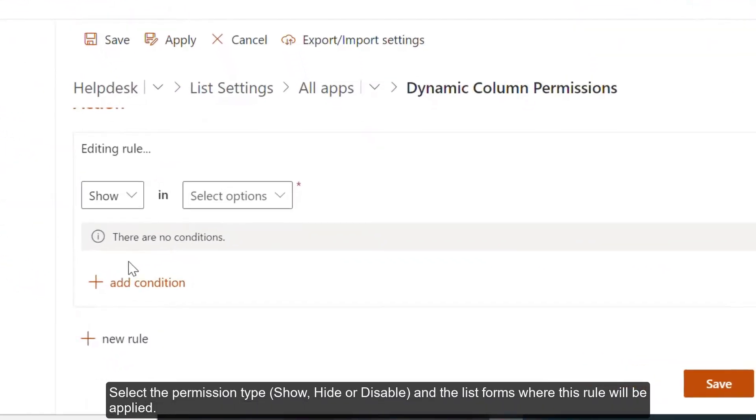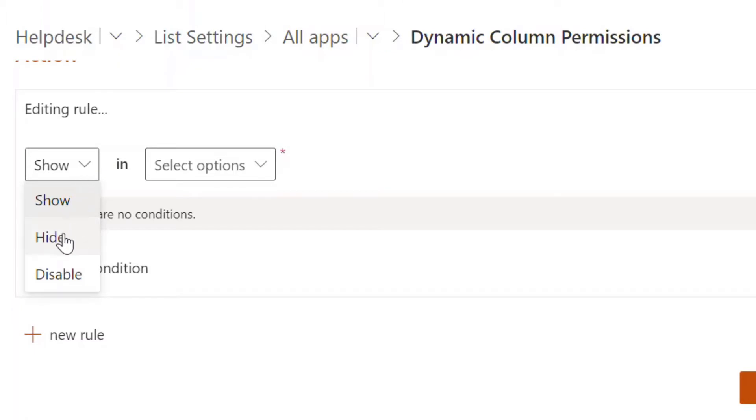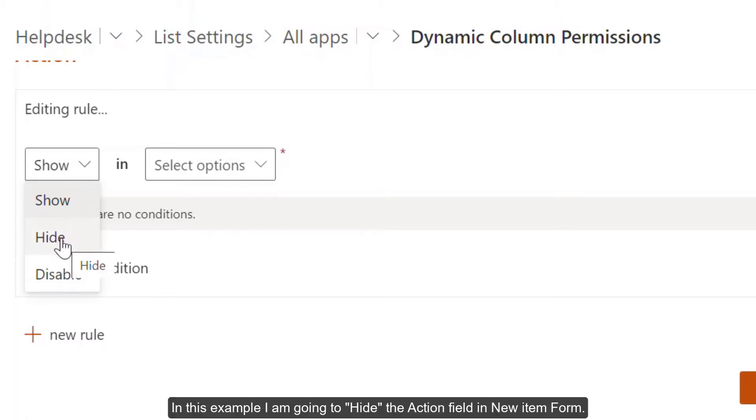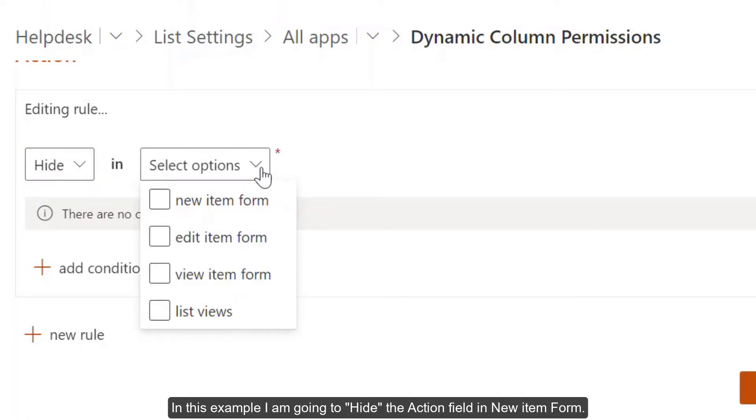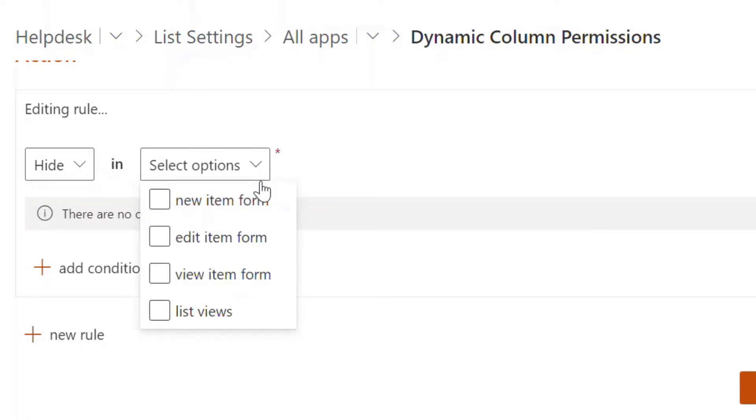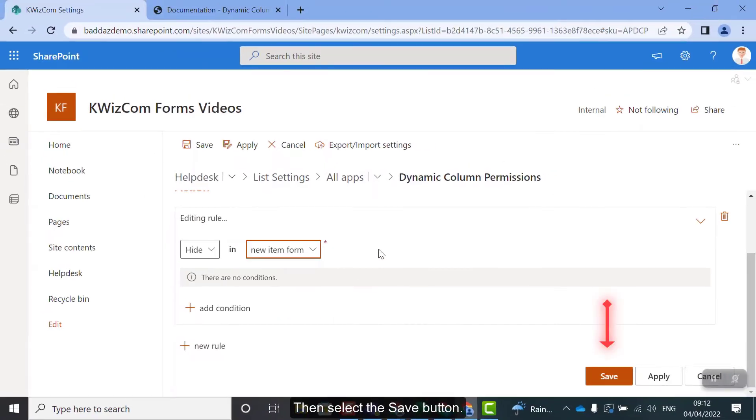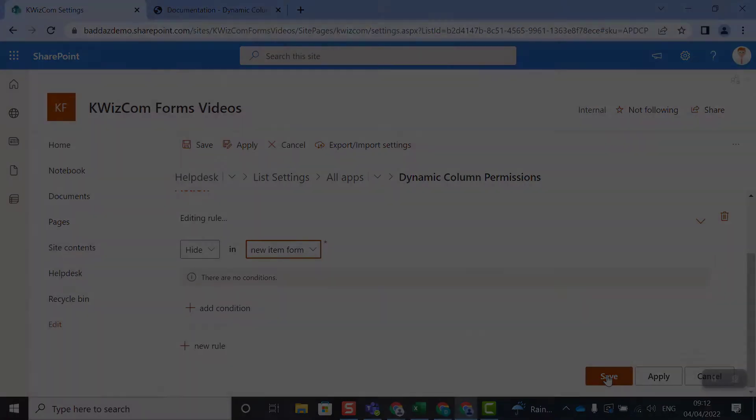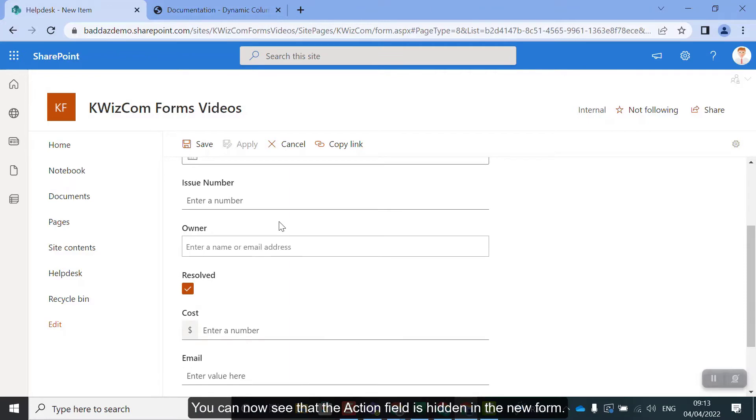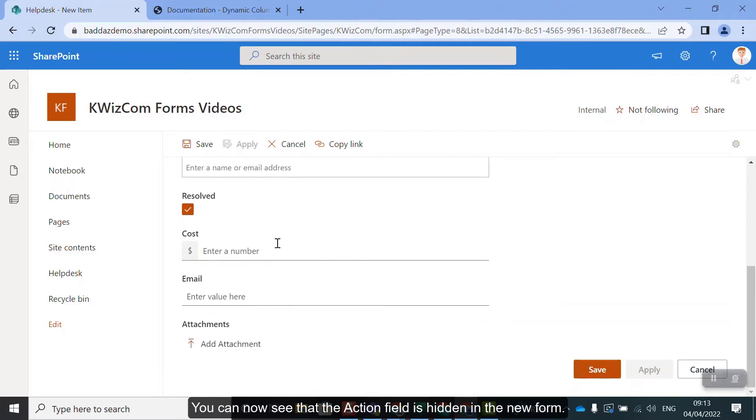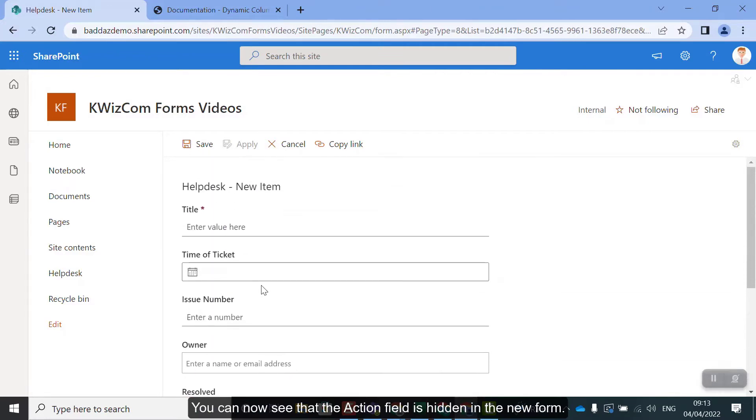Select the permission type Show, Hide or Disable and the list forms where this rule will be applied. In this example, I'm going to hide the action field in New Item Form. Then select the Save button. You can now see that the action field is hidden in the new form.